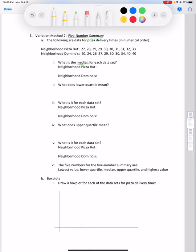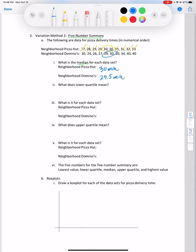The five number summary includes the minimum, maximum, and median. For Pizza Hut, using the crossing-out technique with 10 data points, both middle values are 30, so the median is 30 minutes. For Domino's, the two middle values average to 29.5 minutes, so the median is 29.5 minutes.